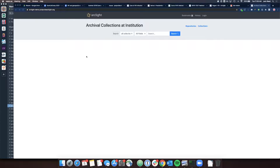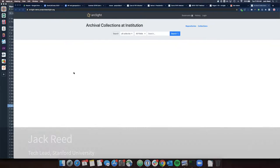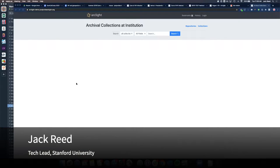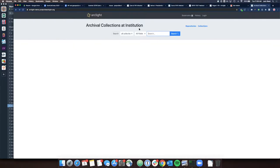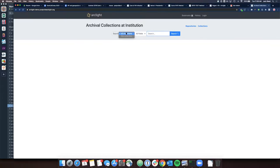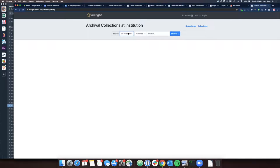Thanks, James. So I'm going to be demoing some enhancements made to searching ability in ArcLight. This was implemented by a colleague, Jesse Keck. What we see here is some new things in the UI, this options menu here.